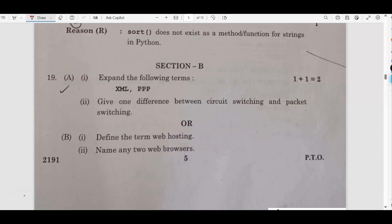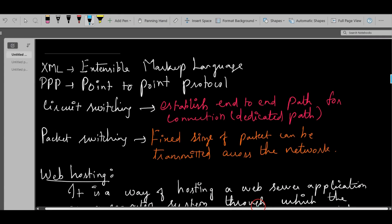Question number one is: expand the following terms. These are very easy and very important. I have asked you to prepare the abbreviations under computer networking. What is the XML abbreviation and PPP? XML is nothing but Extensible Markup Language and PPP is nothing but Point-to-Point Protocol.